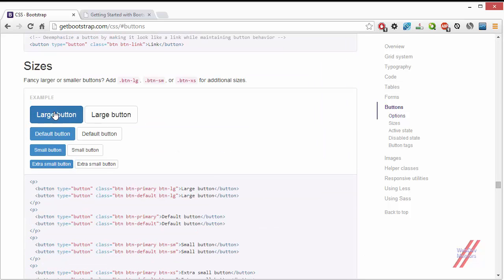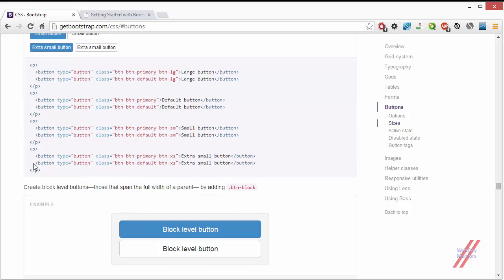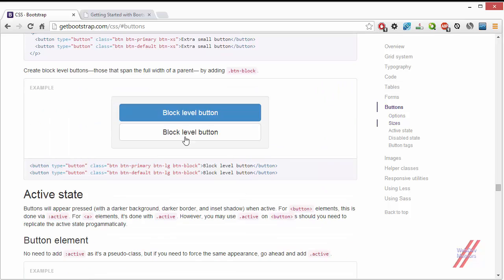For sizes, we have three different sizes apart from the default: large, small, and extra small. Just like column classes, you use BTN-LG for large, BTN-SM for small, and BTN-XS for extra small. We also have a block-level button that covers the entire width of the container — 100% width. All you have to add is BTN-block.